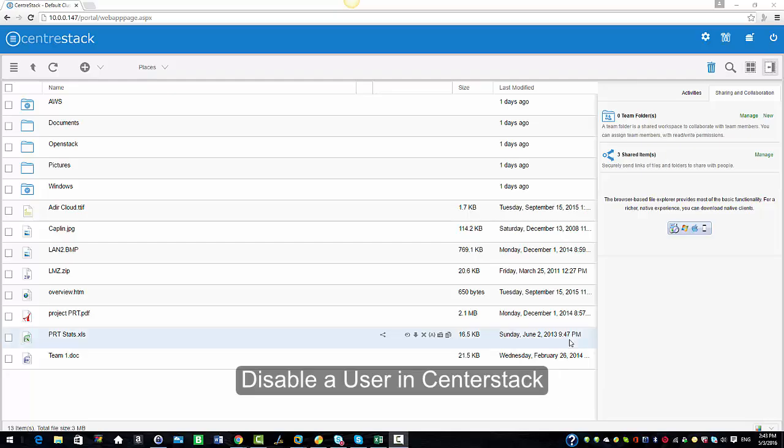Hello everyone and welcome to CenterStack. In today's session I'm going to show you how administrators can disable a user in CenterStack.